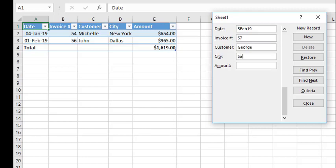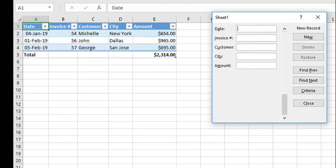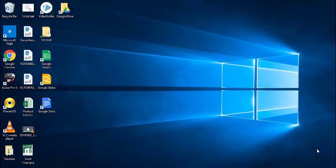Please keep on watching my video till the end. I will show you step by step how we can create a form and enter data inside the Excel file. Let's begin.